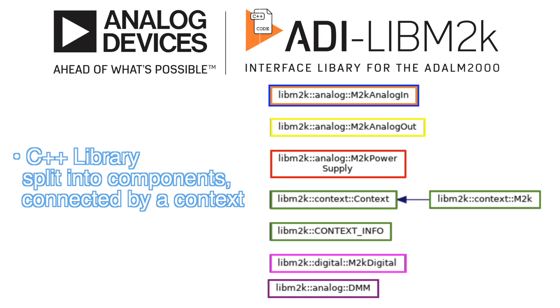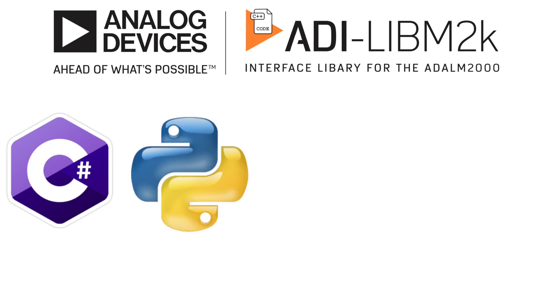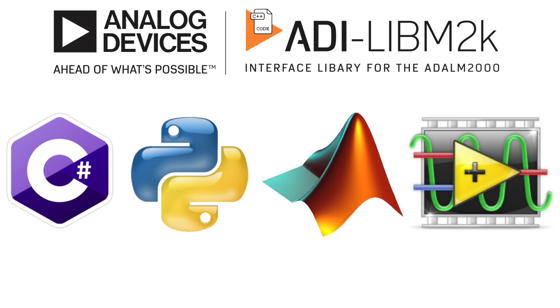LibM2K is a C++ library for interfacing with the ADLM2000, split into correlated components interconnected by a context. The library provides bindings for C-sharp, Python, MATLAB and LabVIEW.